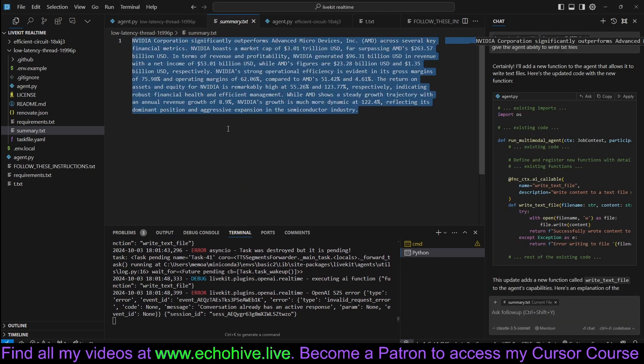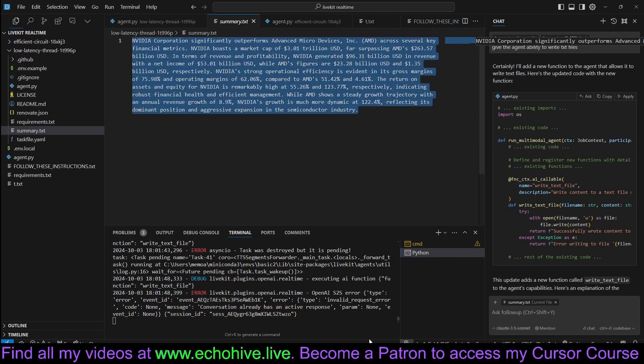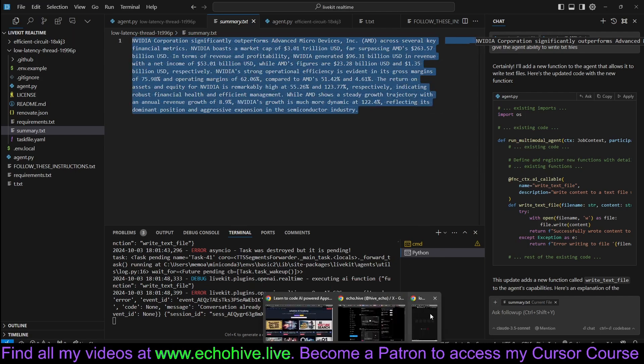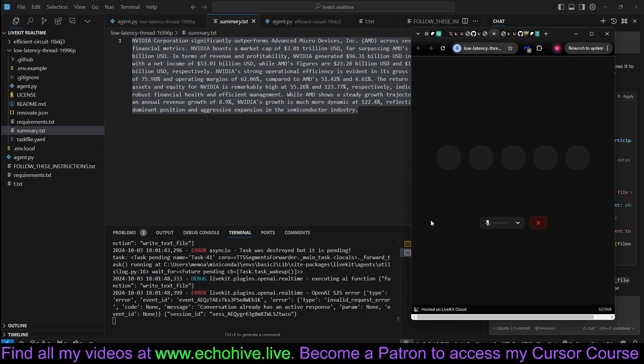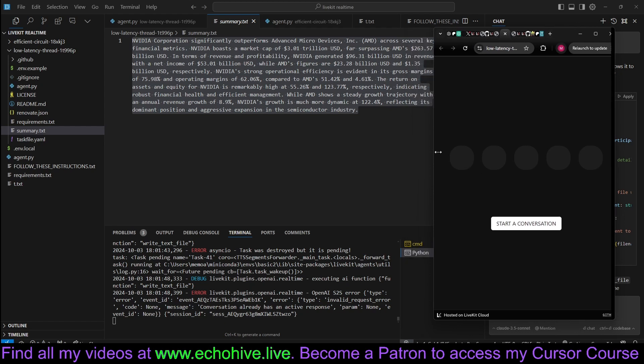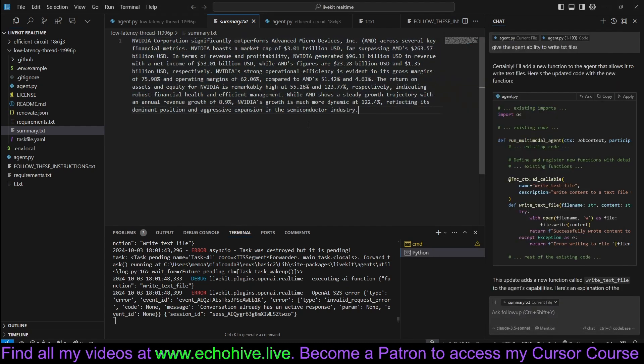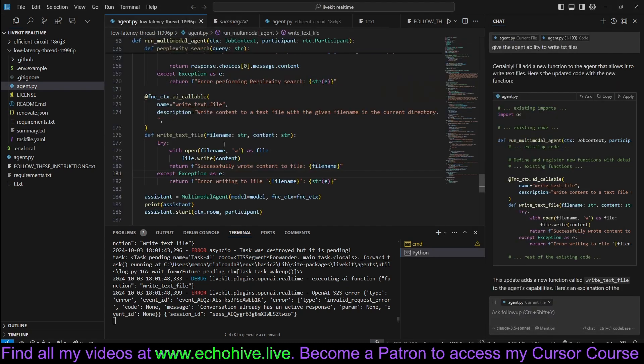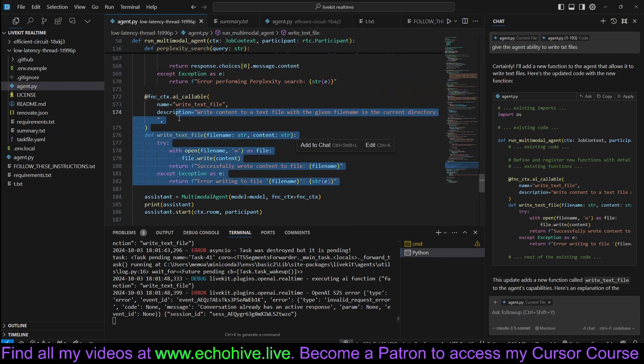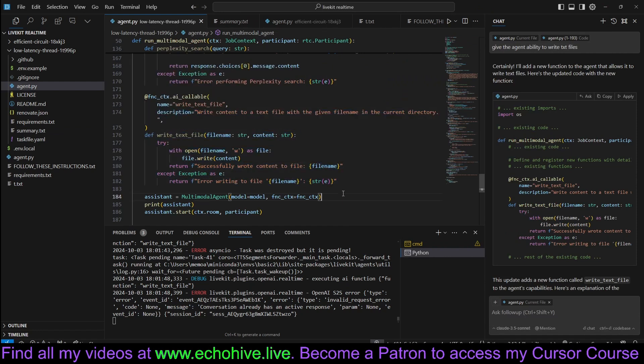There we go. It wrote a summary of it, comparison of NVIDIA and AMD into a file. This is pretty remarkable. I can't believe it. I mean, this really opens up. This is no different than Star Trek's computer. You give it the functions you want, and it just does it for you. It's unbelievable. Let's give it a read file function.